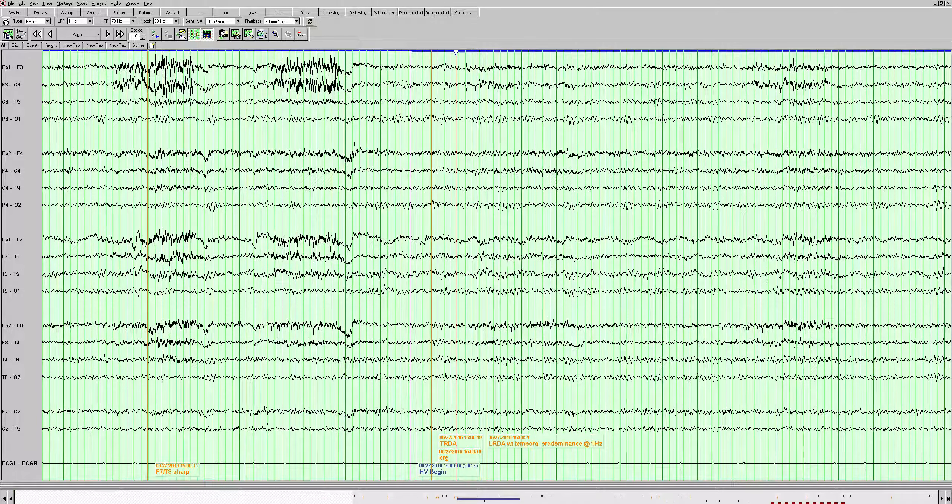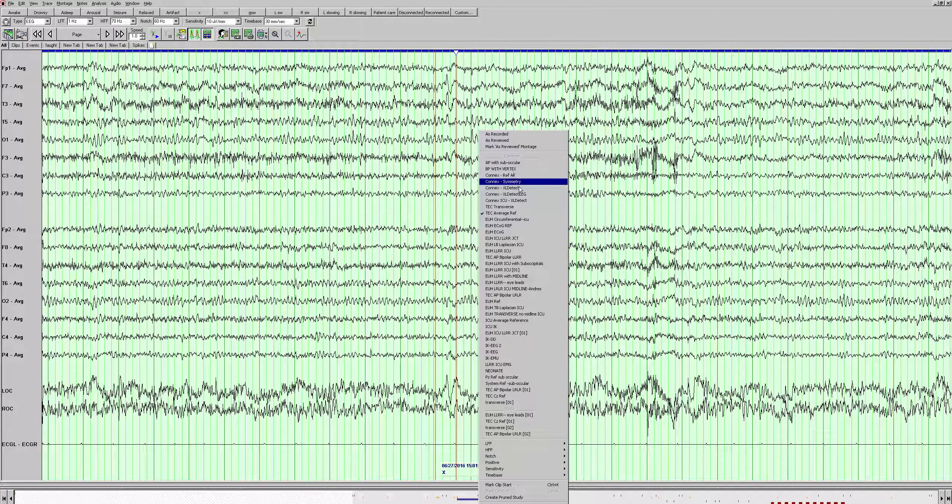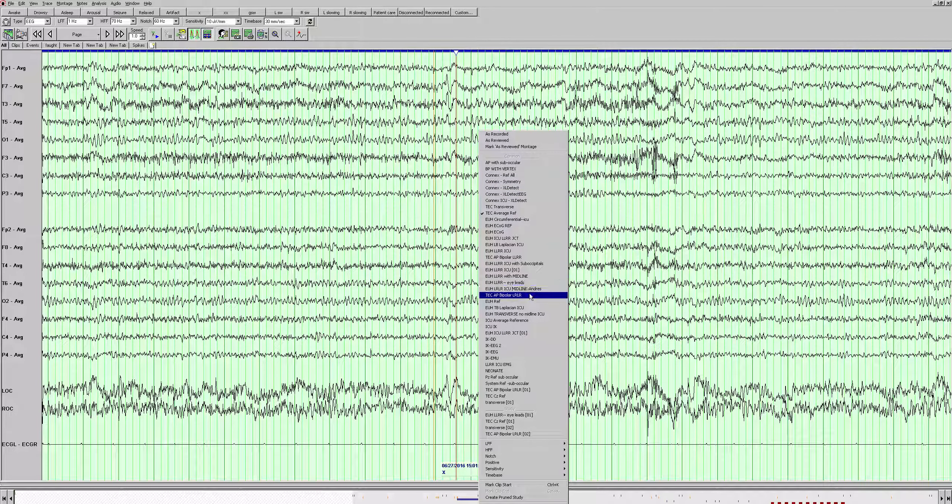Now here on this page we see a sharp looking wave. We see a phase reversal in the anterior to mid-temporal region. If we change the montage here, we can try to look at this in an average. It looks like we see that again in the anterior and mid-temporal region. There's a slow wave after it. So it has a field, it has a slow wave after it. That is consistent with an epileptiform discharge in the left anterior to mid-temporal region.